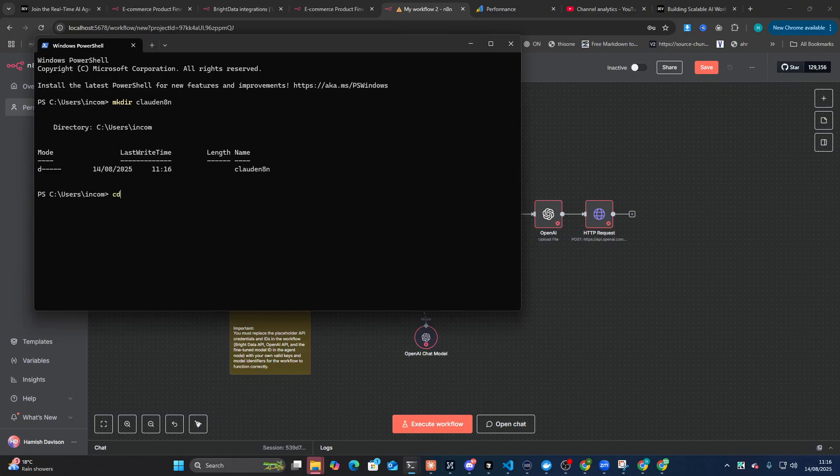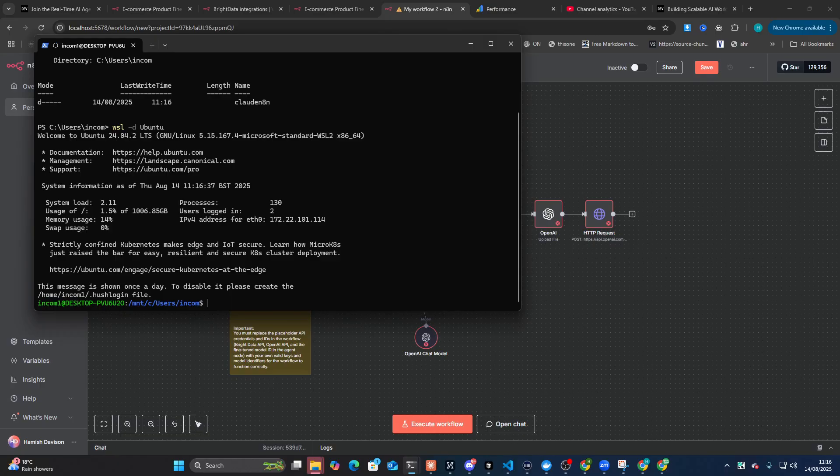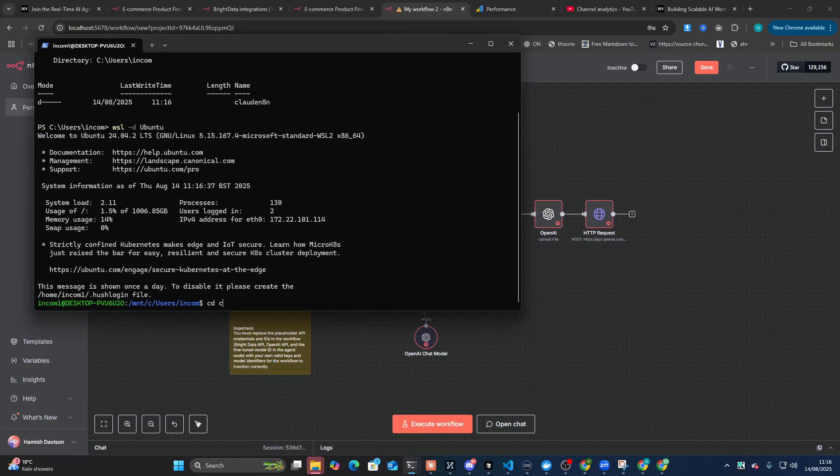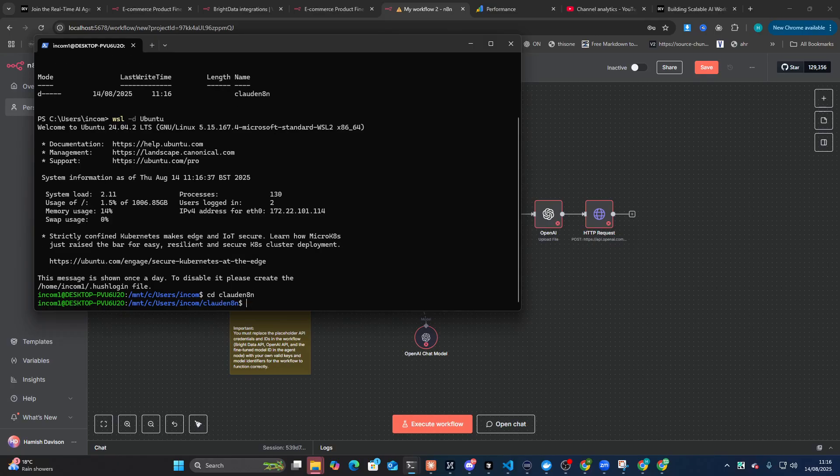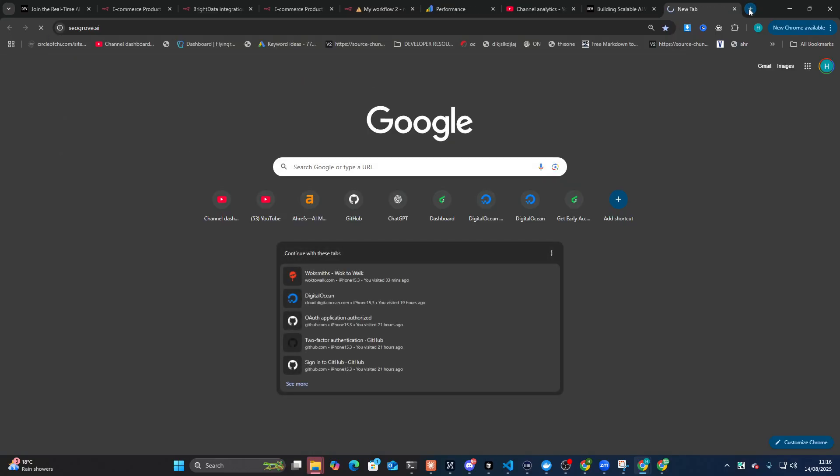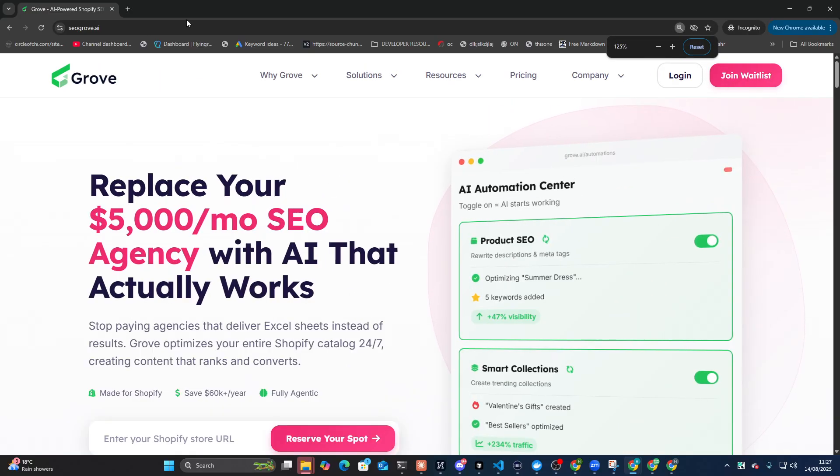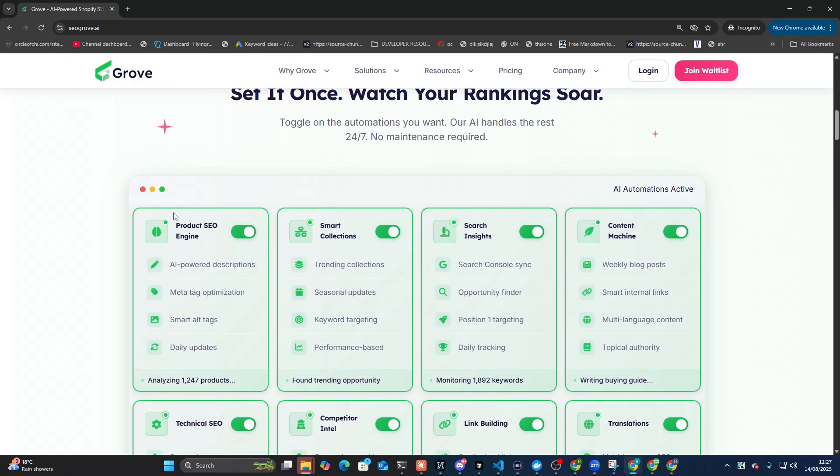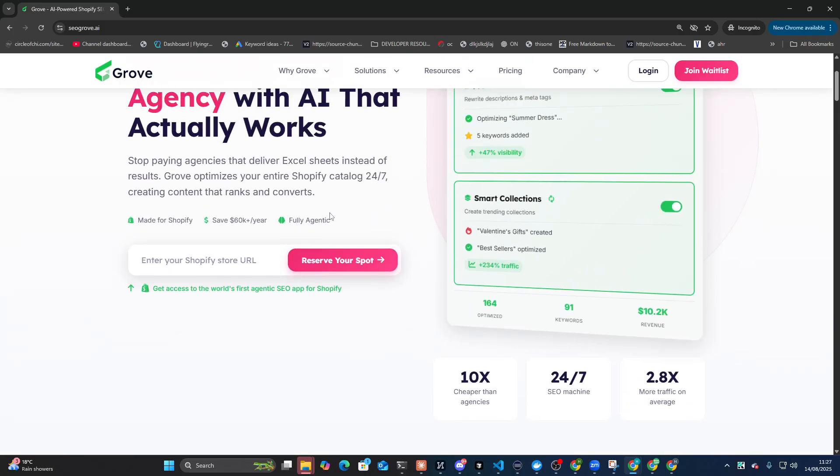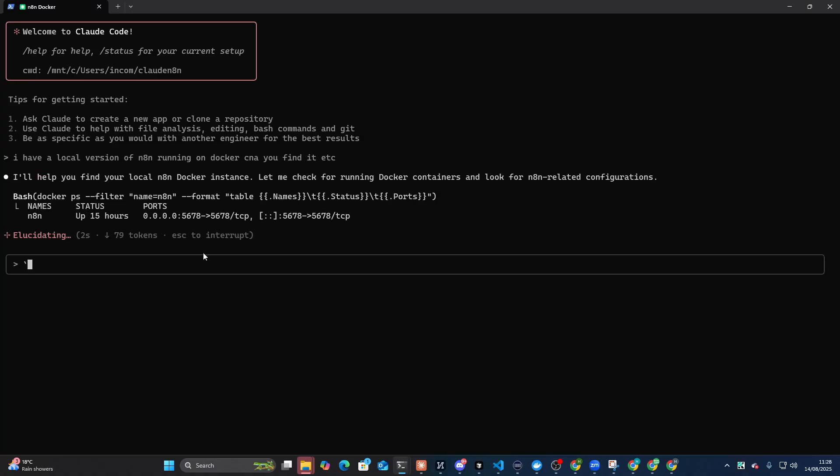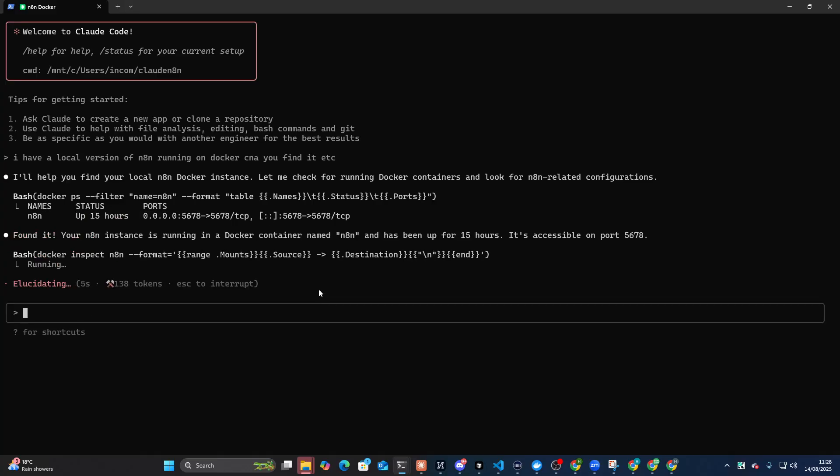So Claude, N8N, WSL, Ubuntu, and then Claude. What I'm showing you how to build is like a very, very simple version of one of the features of SEO Grove. Yeah, I'm going to show you like a very basic version of SEO Grove. You can go to seogrove.ai, join the waitlist, etc. But yeah, I'm going to basically make the product SEO engine using Bright Data and N8N. I'm going to show you exactly how that's done. Okay, so I'm just going to say to Claude Code, I have a local version of N8N running on Docker. Can you find it?